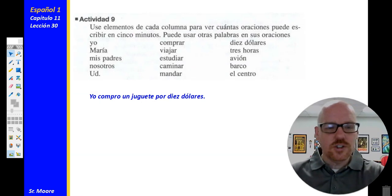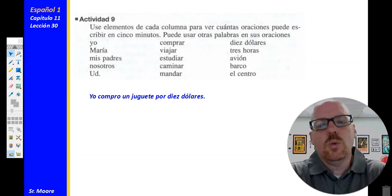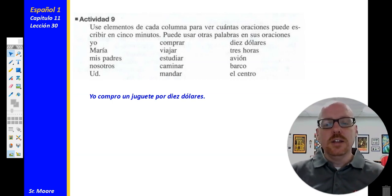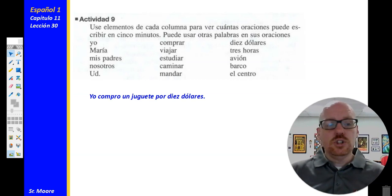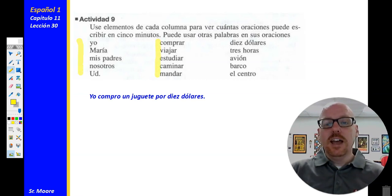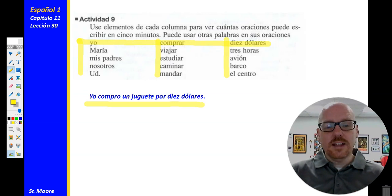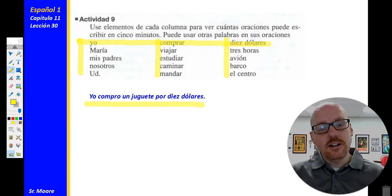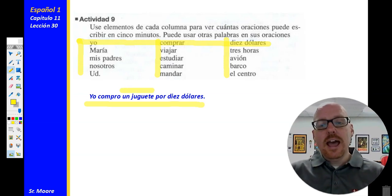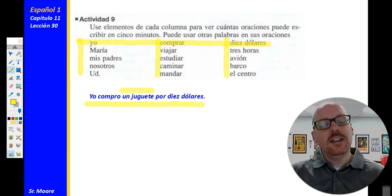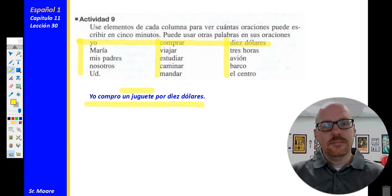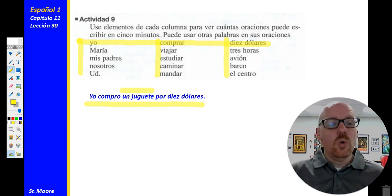And then the last activity for today — this one you're going to do on your own. Actividad nueve: use elementos de cada columna para ver cuántas oraciones puede escribir en cinco minutos — use elements from each column to see how many sentences you can write in five minutes. You can use other words in your sentences, but choose one element from the first column, one from the second column, and one from the third column. See how many you can write in five minutes. I hope you got some great sentences and I look forward to hearing what those are.